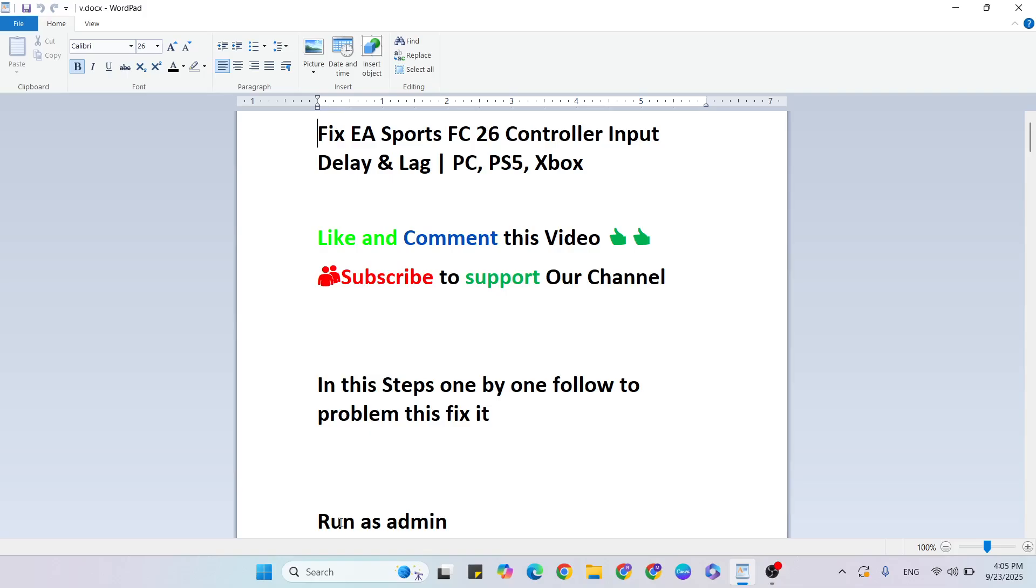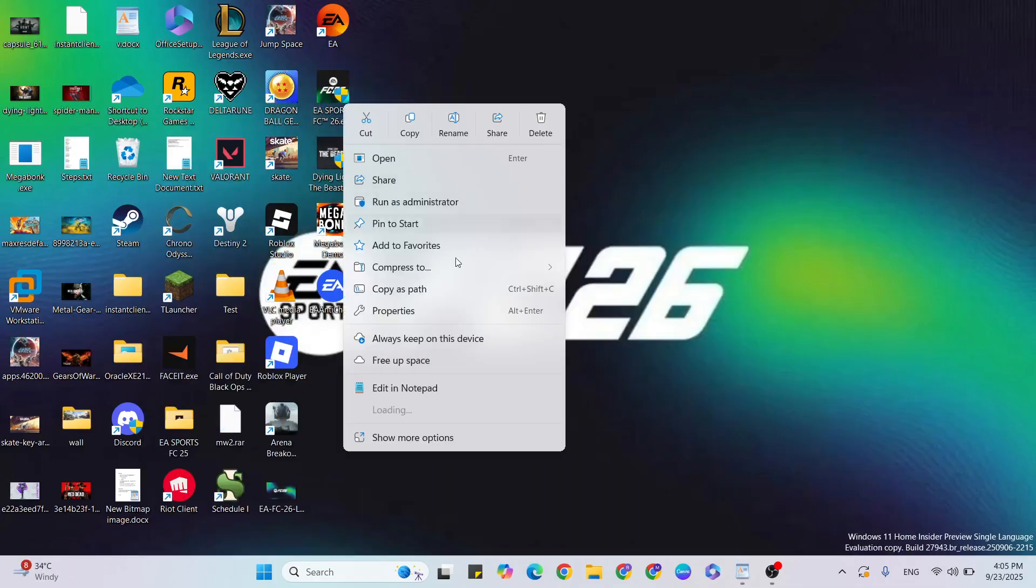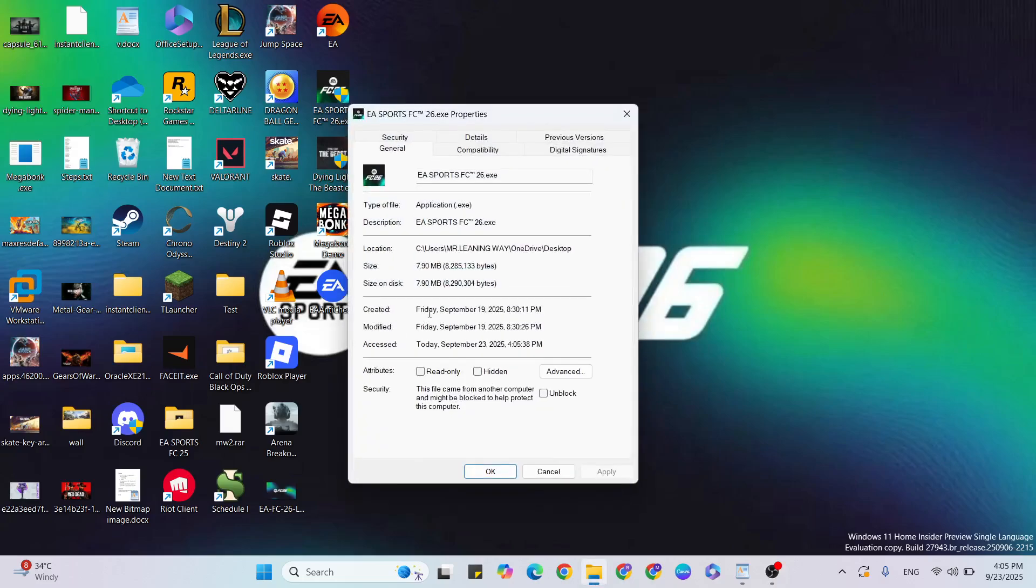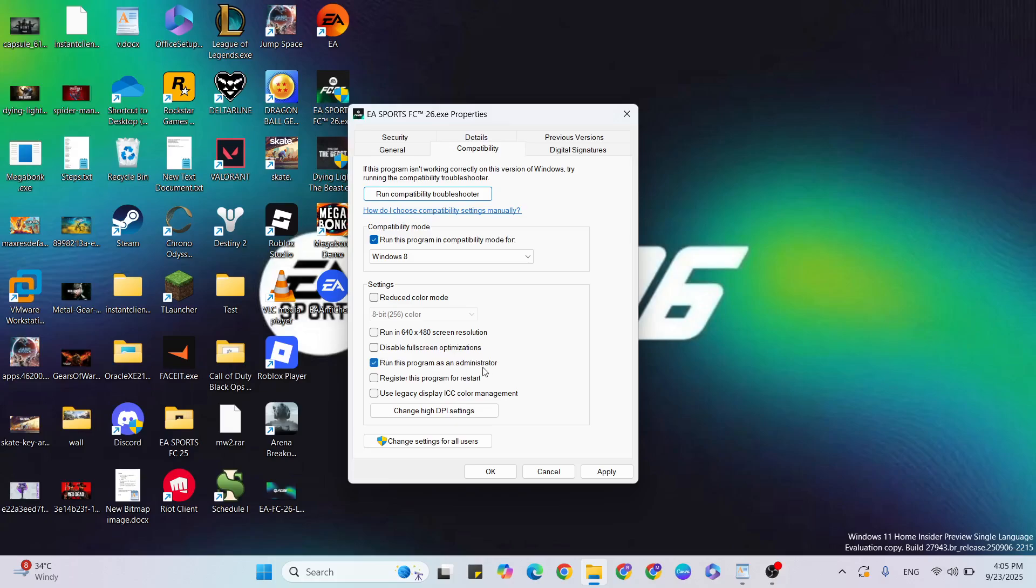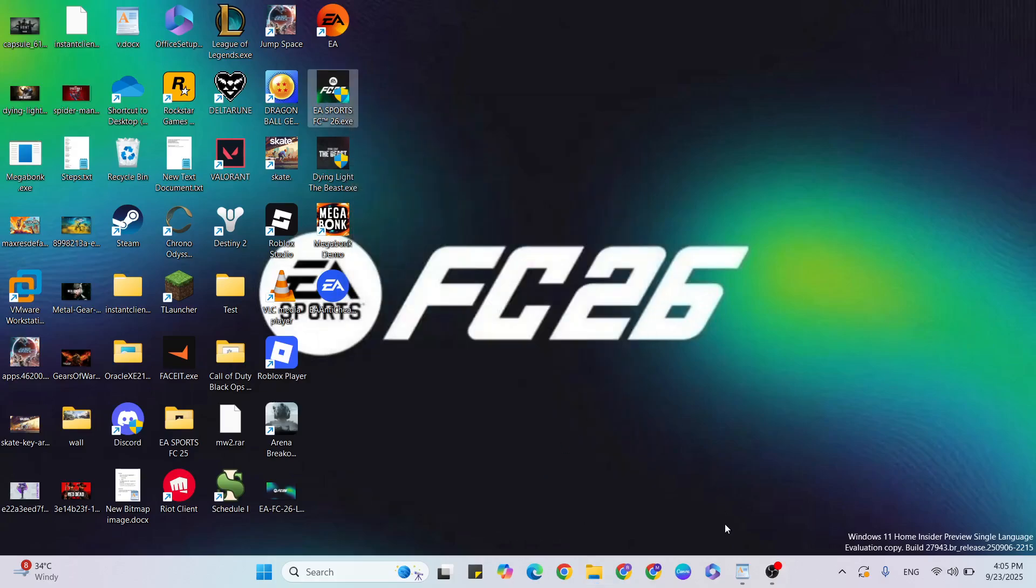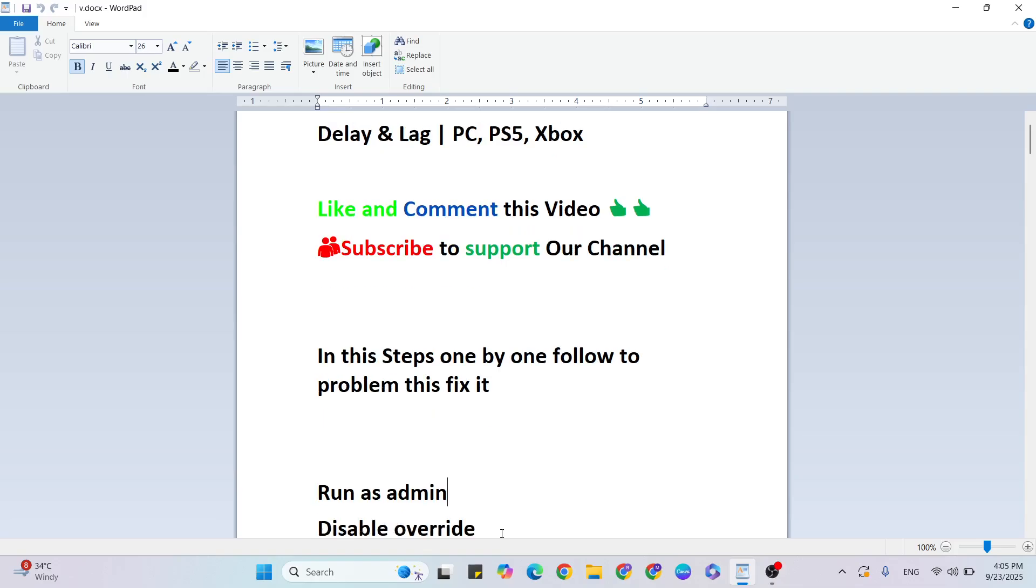First step: run as admin for FC 26. Go to the desktop, find the game, right-click and select Properties. Then go to the Compatibility tab, check the box that says 'Run this program as administrator'. Hit Apply and OK, then close it and go to the next step.